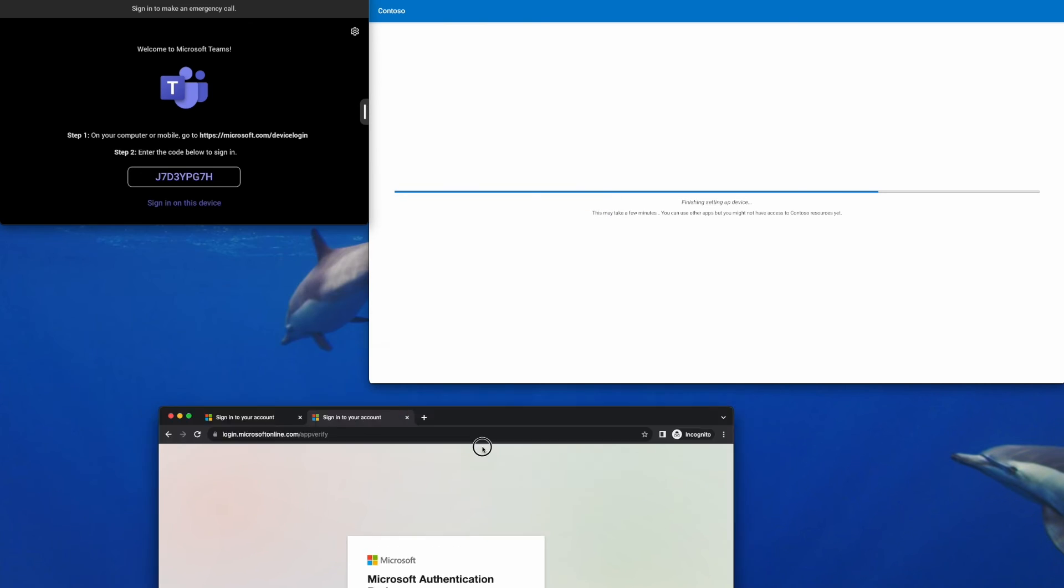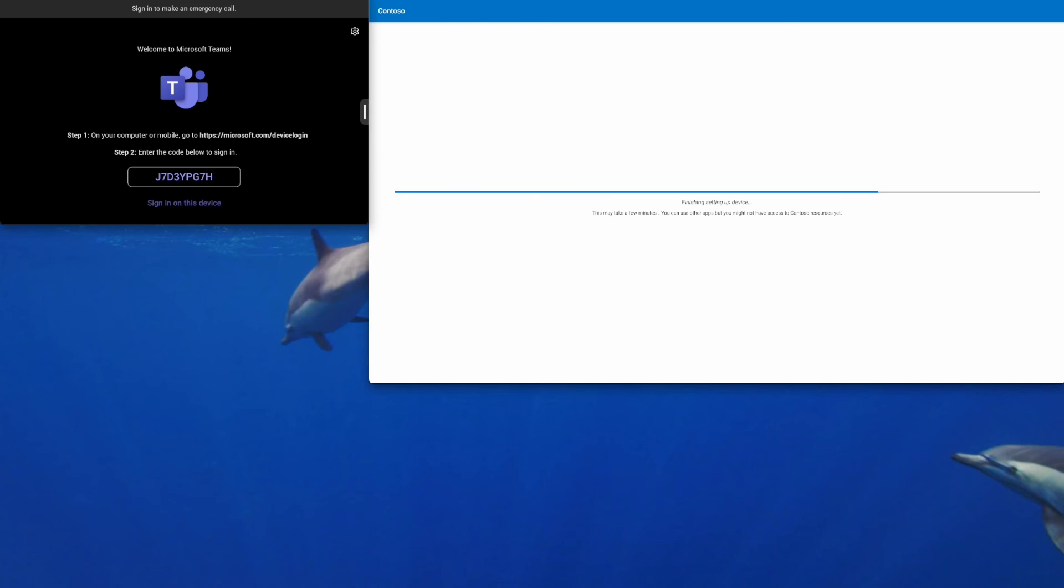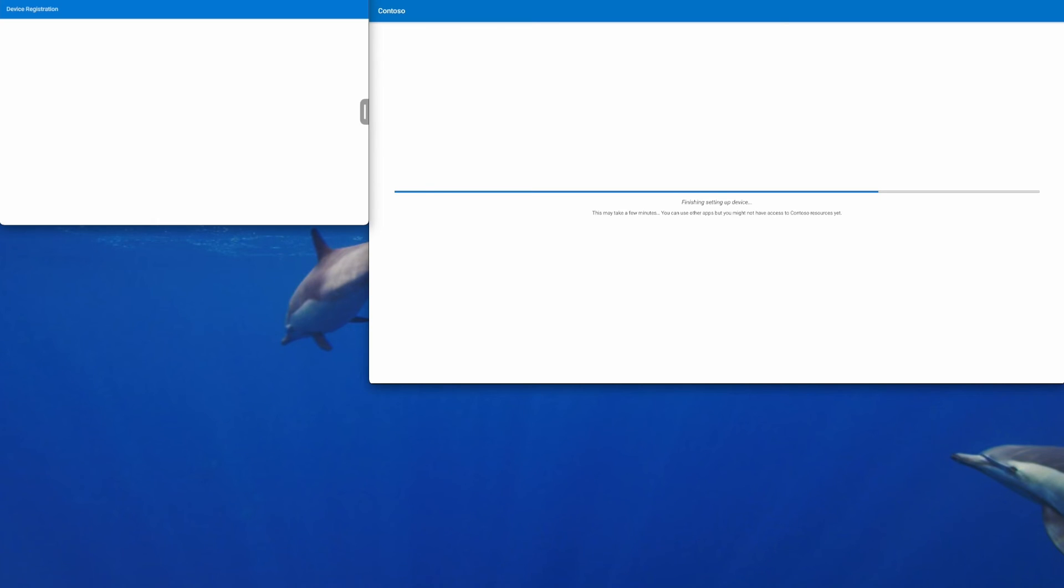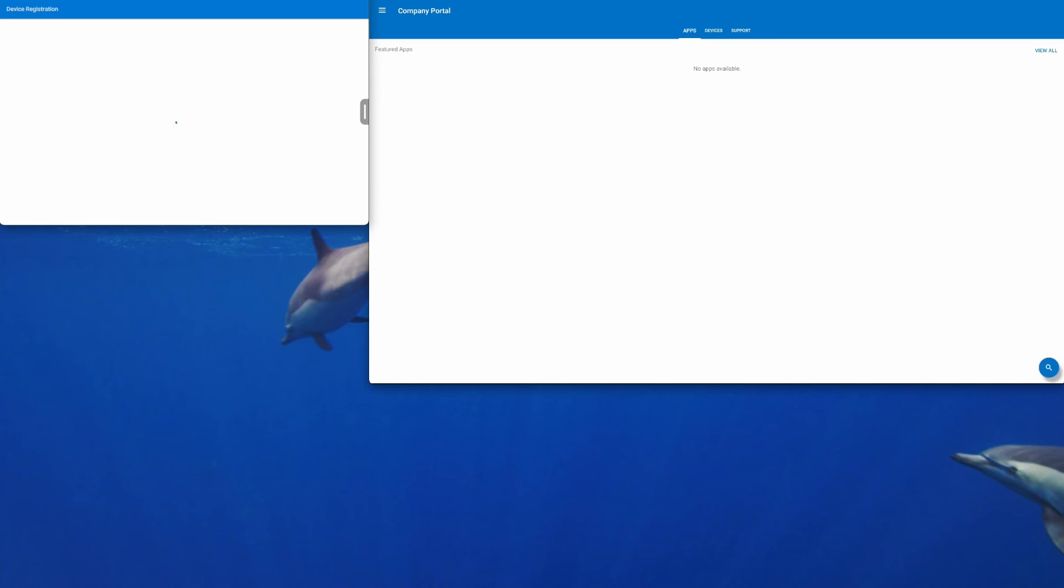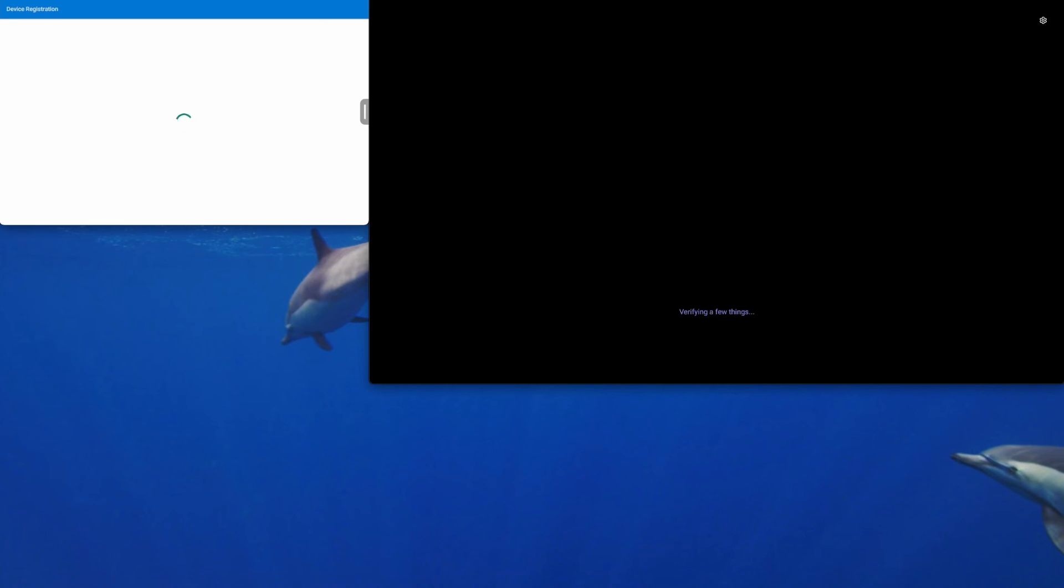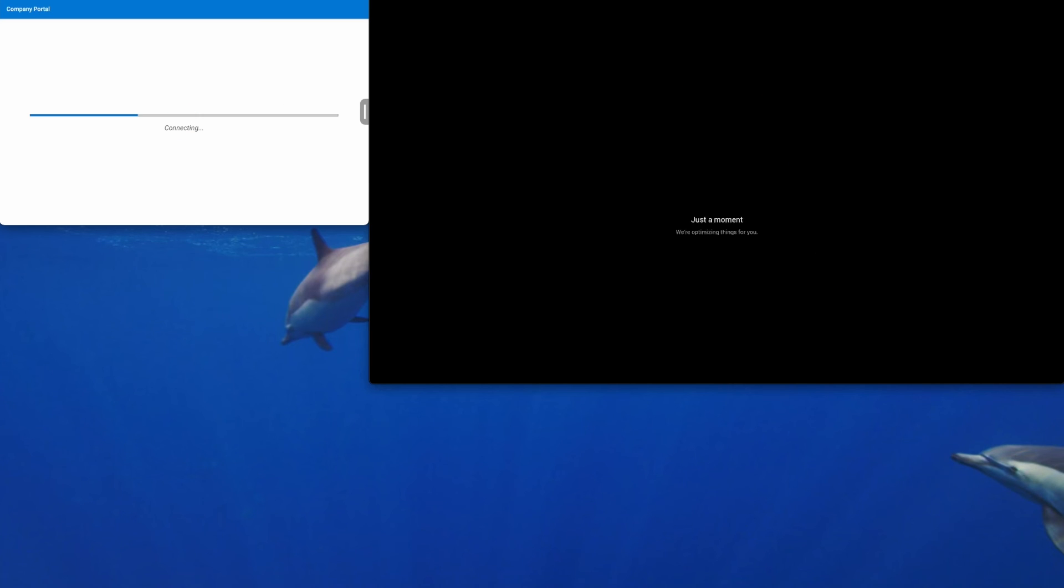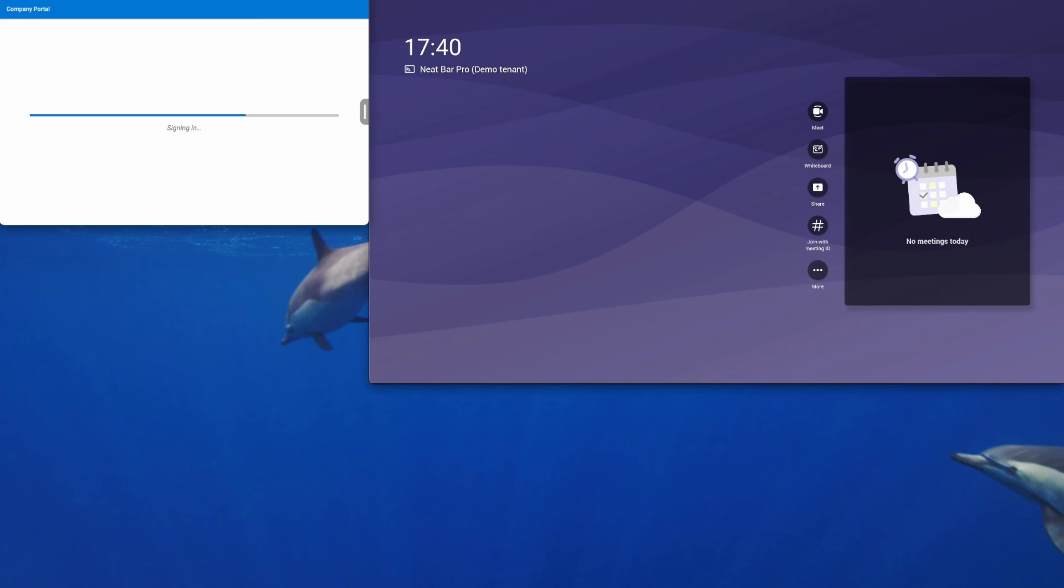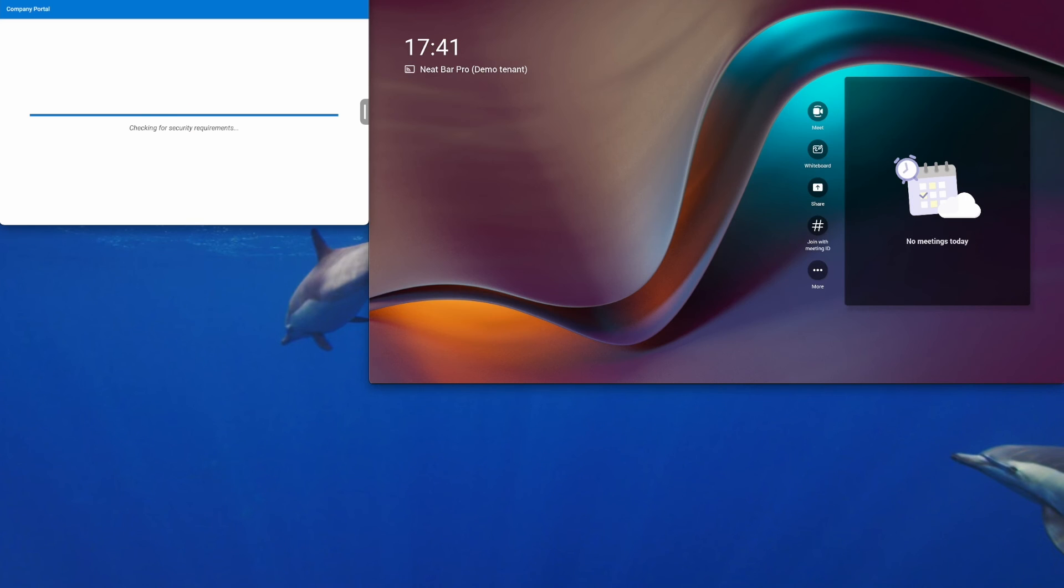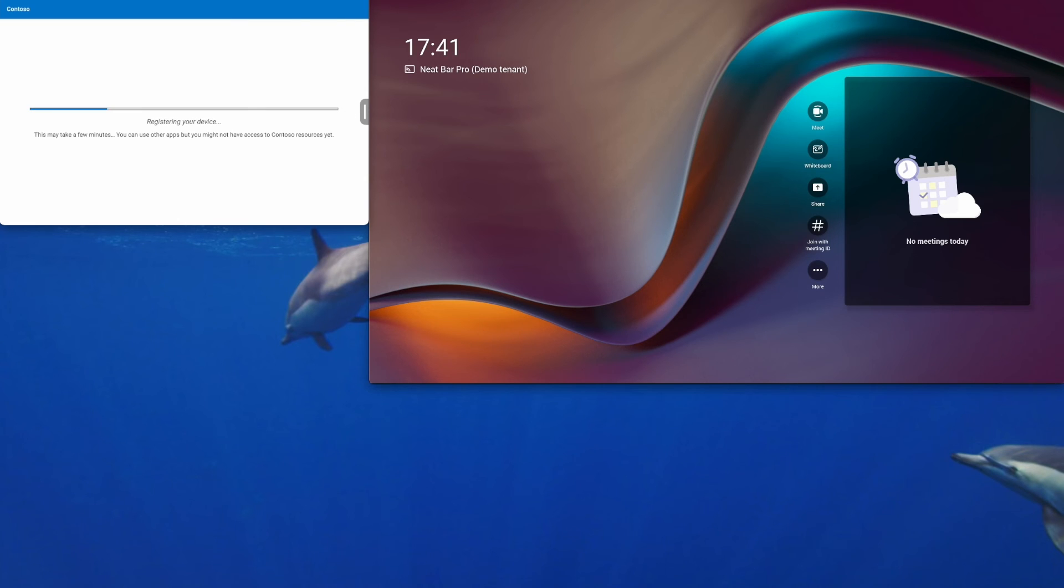Okay, that's all we need the browser for. This takes a couple of minutes to authenticate and enroll into Microsoft Endpoint Manager. So the NeatBar Pro has finished authenticating. And we'll just wait for the NeatPad to sign in. And then perform the final pairing step.